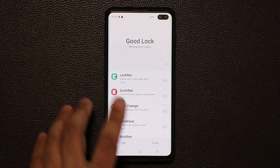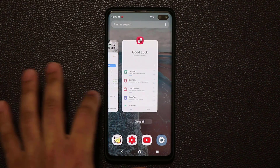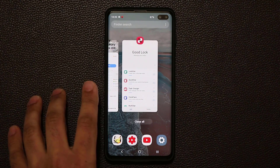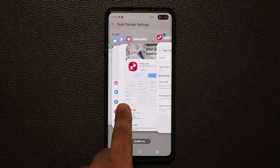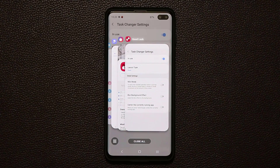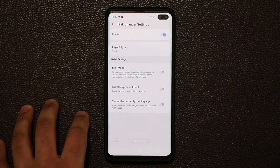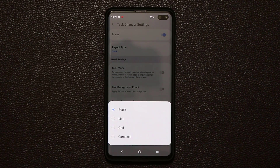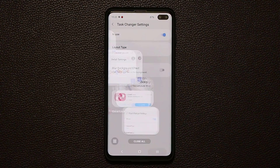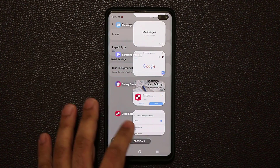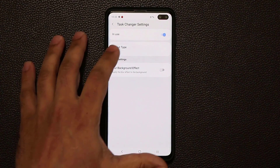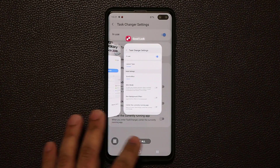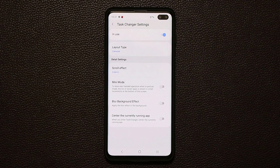One of my favorites is the Task Changer. With One UI, if you tap on the recents button, that's the interface to switch between apps — it's a great interface. But if you want something different, you can tap on Task Changer and enable it. Now when I press the recents button I get a new task changer that looks different. You can change the layout type: list view, grid view, or carousel. You get all these gorgeous options to go nuts with your customization on Samsung One UI.